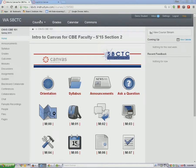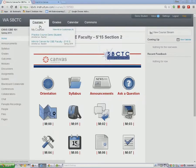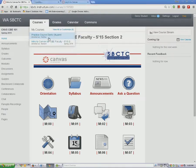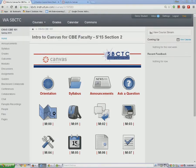Before starting on the course content, please be sure to look for your SBCTC practice course on your courses list. You'll need your practice course for completing many of your assignments. I am going to right-click the course link and choose to open it in a new tab.